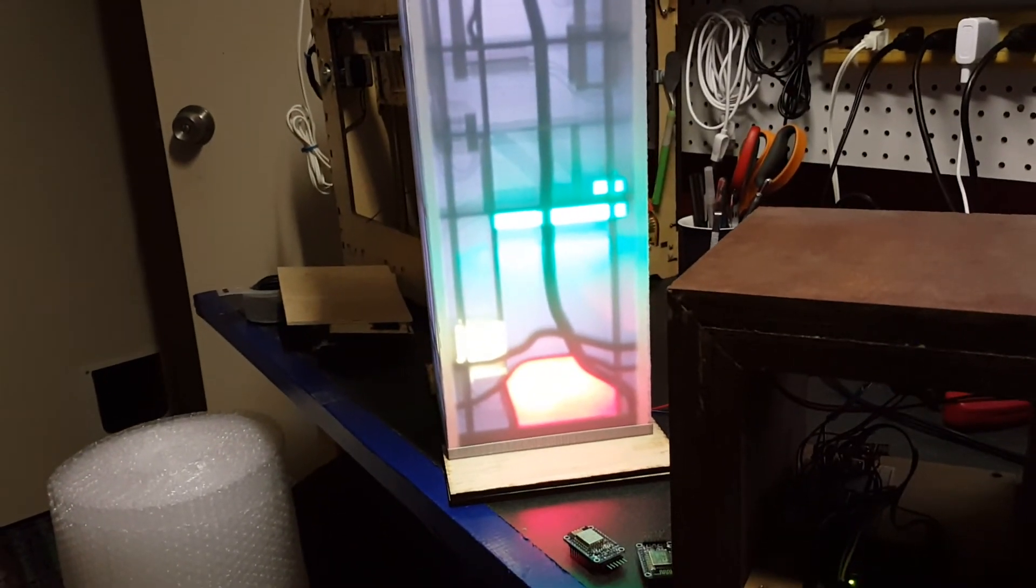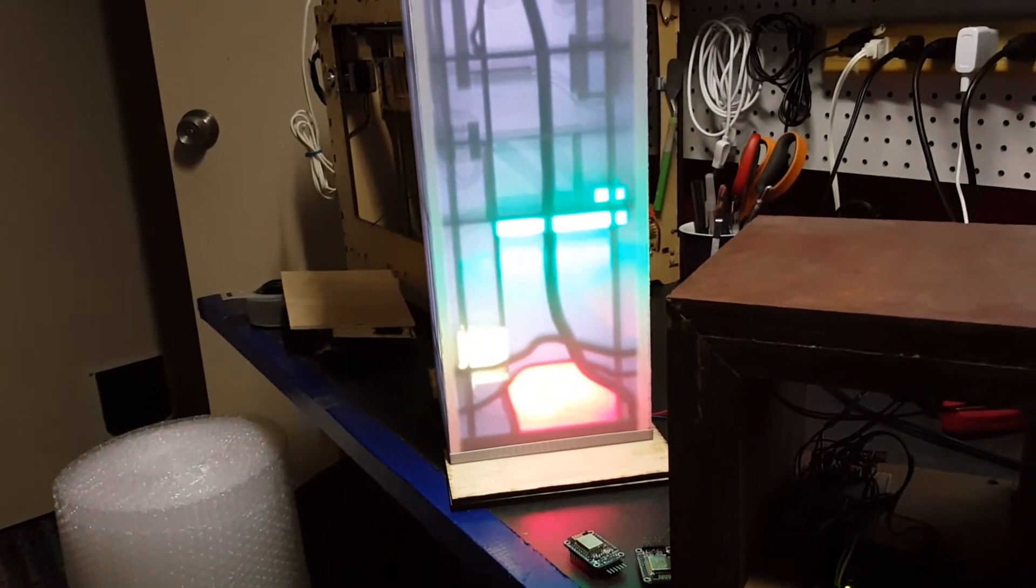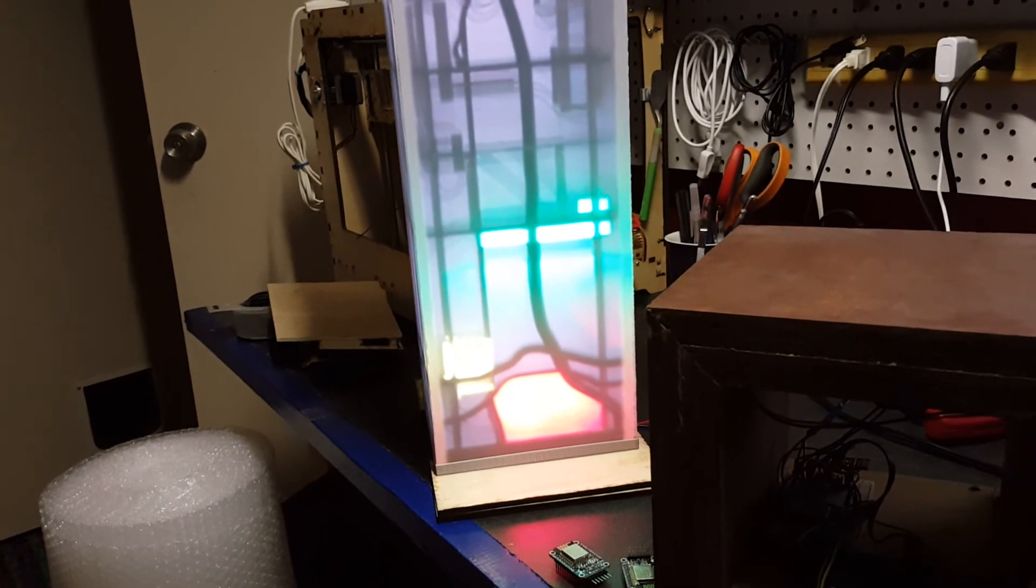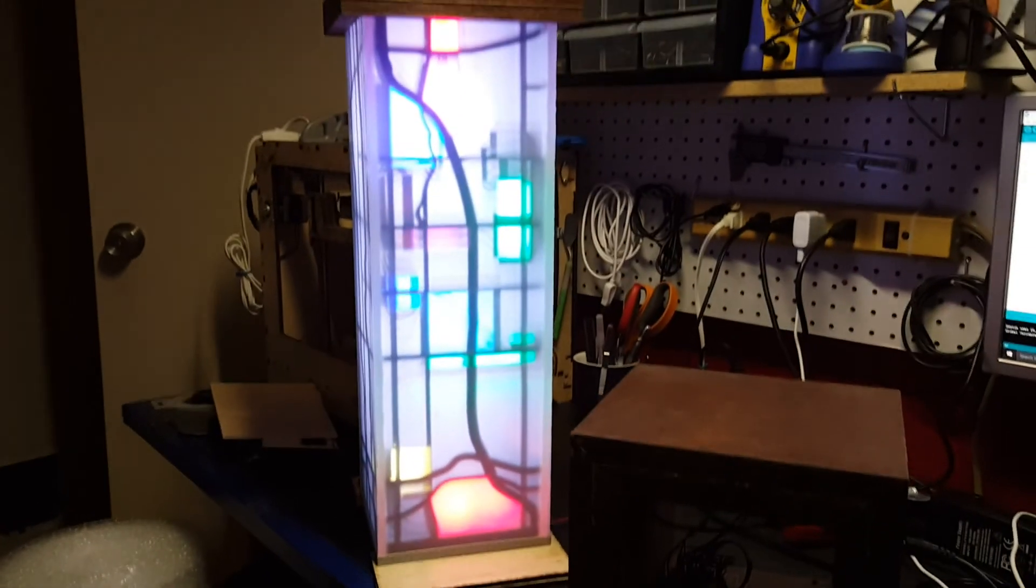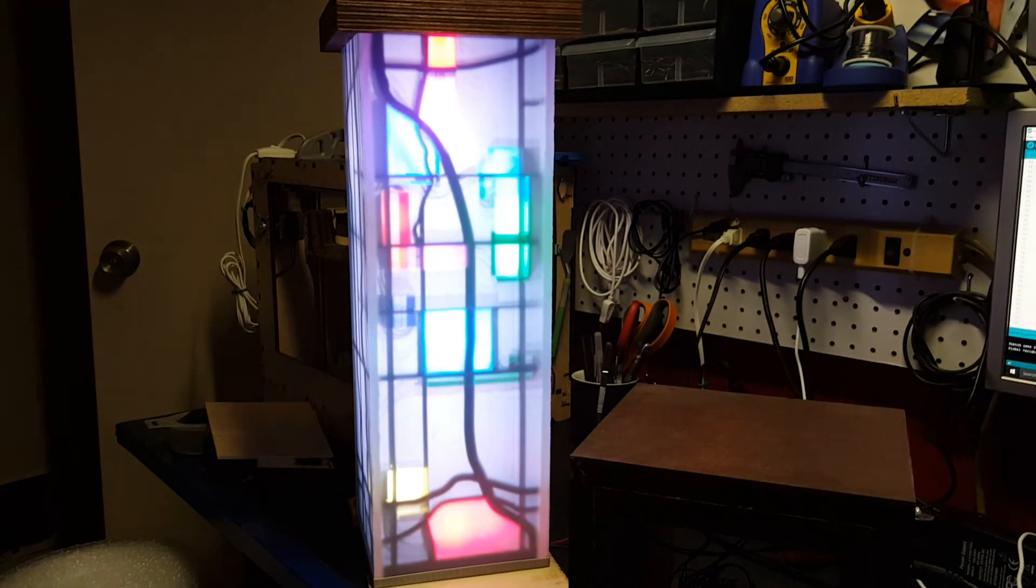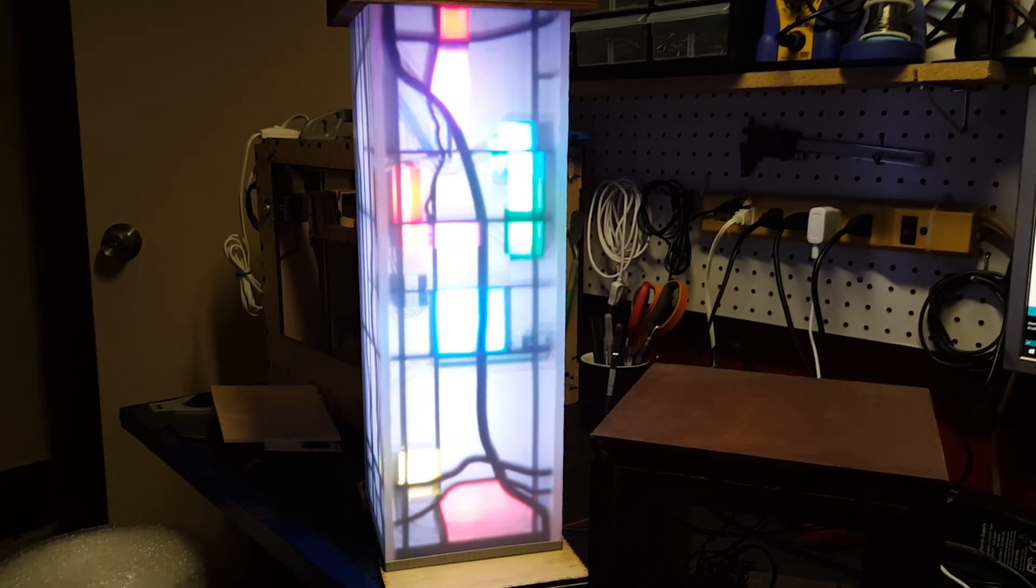That's what it does until you hit screensaver again on the remote, and then it goes back into screensaver mode.